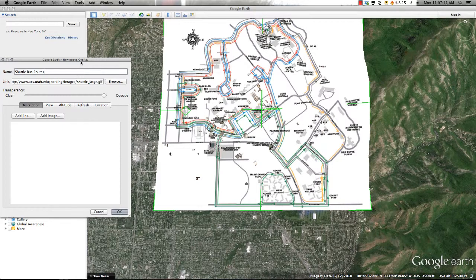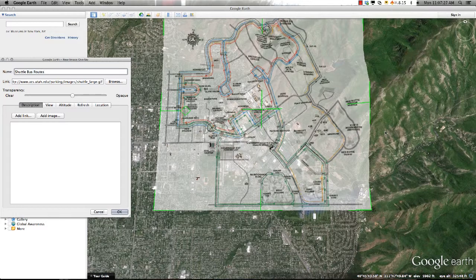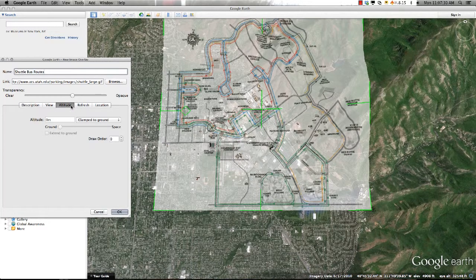The next step is to align this image to features found on the map. I first want to adjust the transparency so that I can easily see both the image features as well as the features on the map at the same time. I also want to make sure that my image is clamped to the ground by going to the Altitude tab and selecting Clamp to Ground.